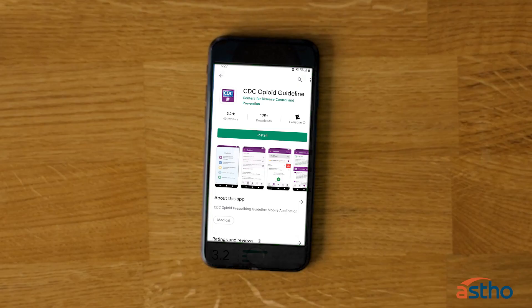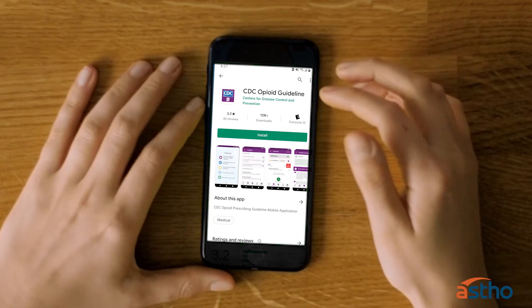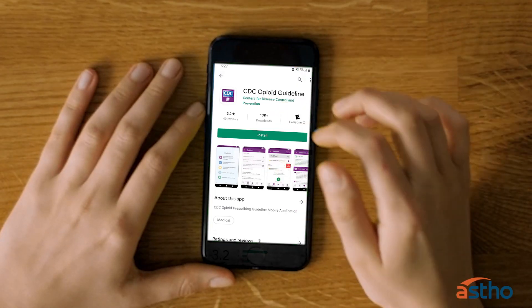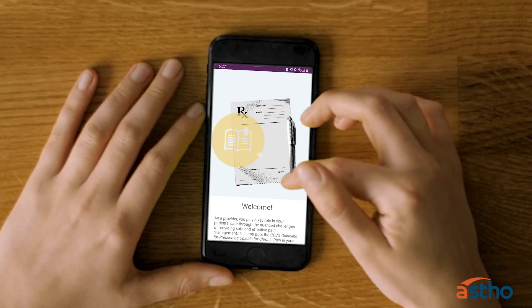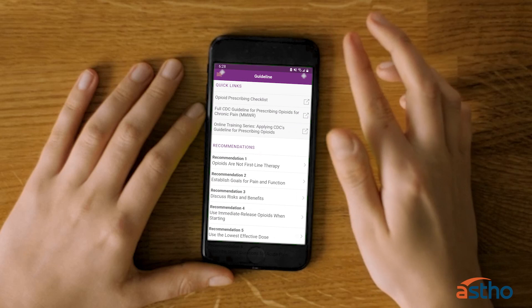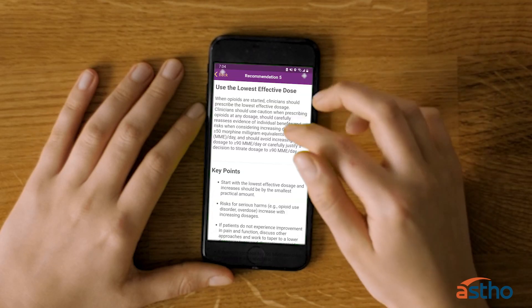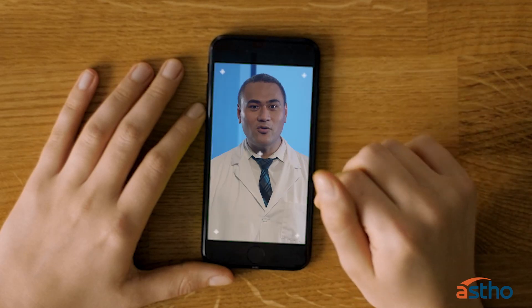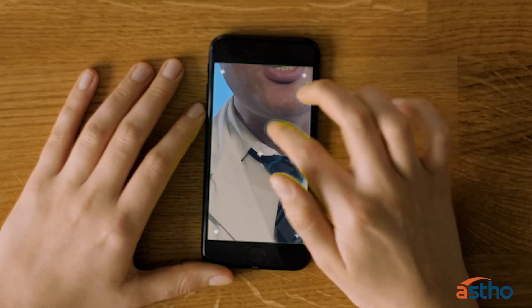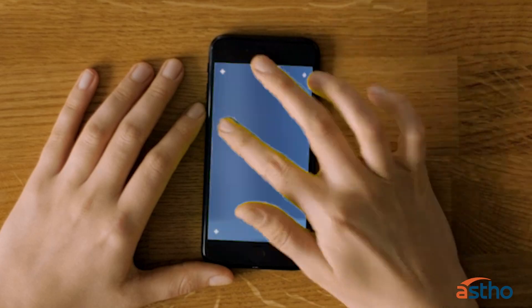We encourage all trainers to complete each of the CDC training modules on opioids. If you have a smartphone, you can download the CDC's Opioid Prescribing Guideline mobile app to give you quick and easy access to the information you need to know about treating patients with chronic pain.